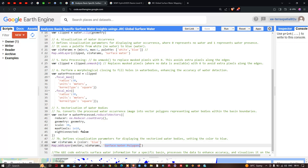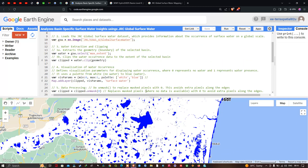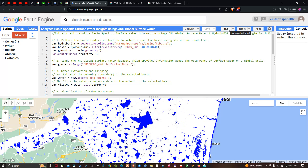This code extracts surface water information for the specific basin of your choice, processes the data to enhance water detection, and visualizes it in Google Earth Engine. Now let's run the code by going to the Run Script option and clicking Run Script.